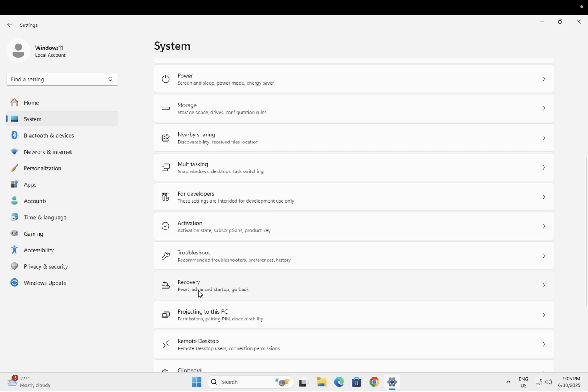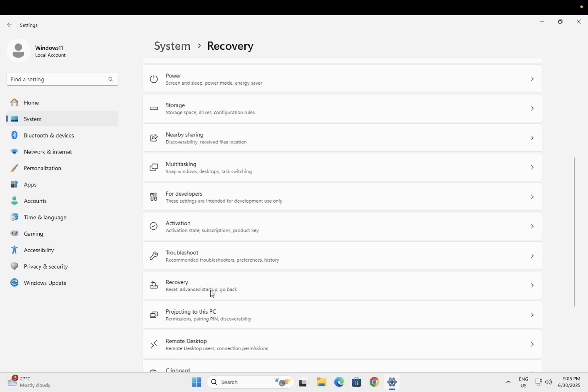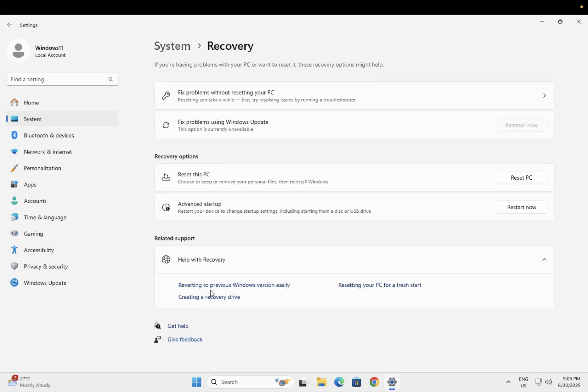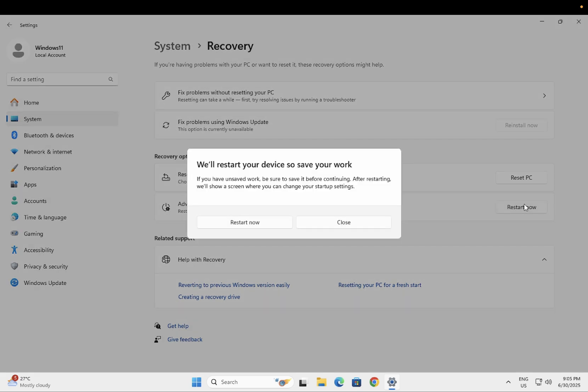Just click on Recovery. As you can see here, Startup Advanced Startup option is showing up here, so just click on Restart.